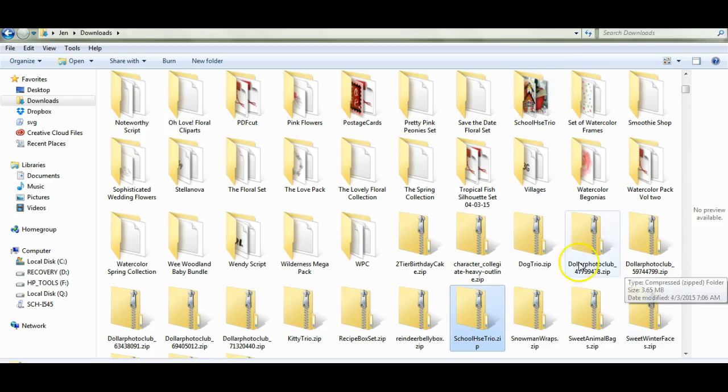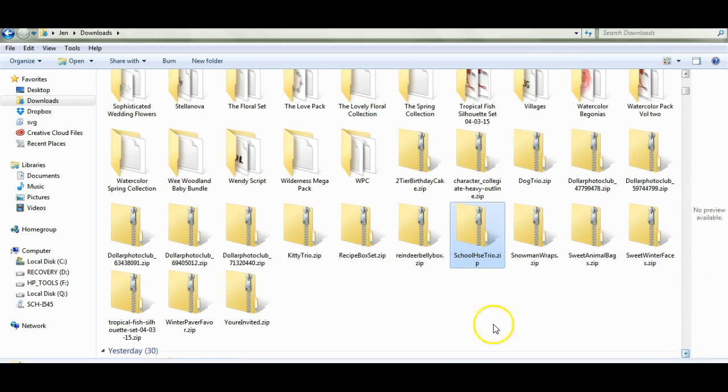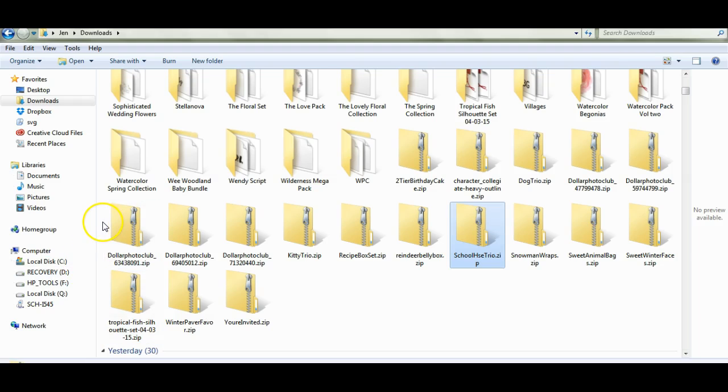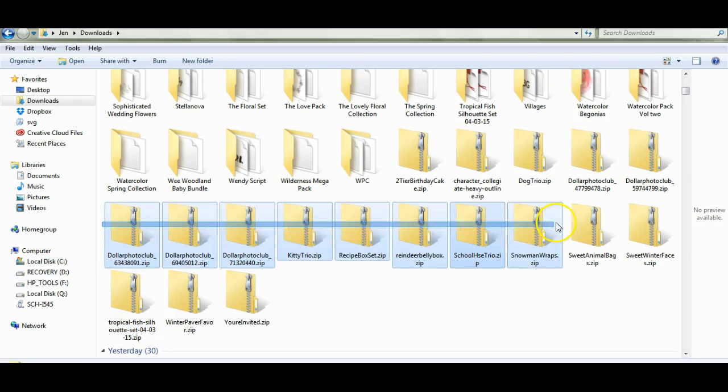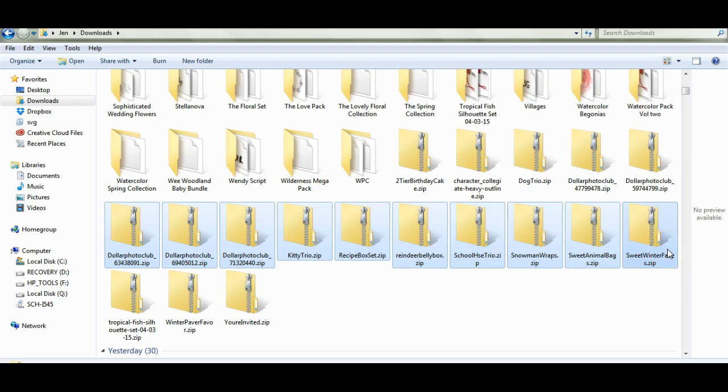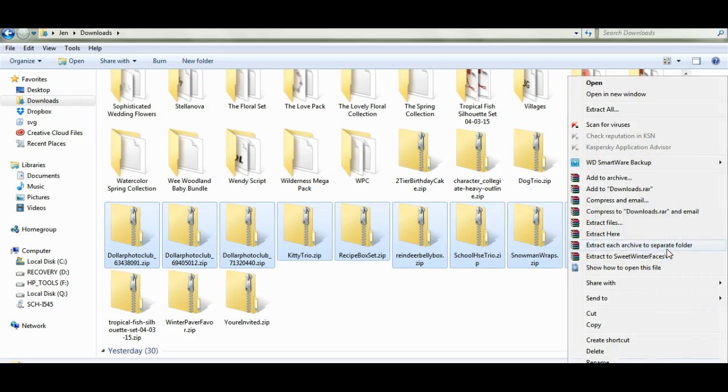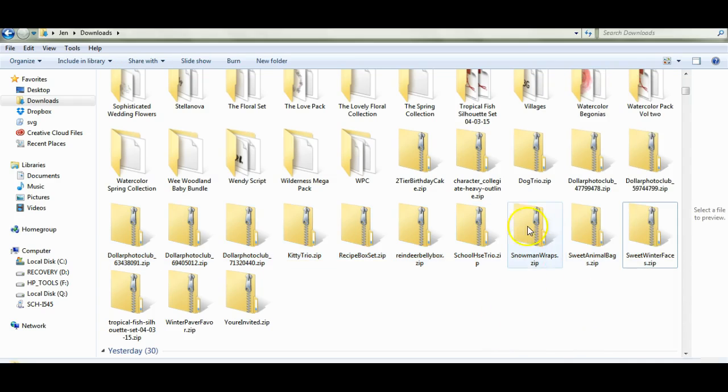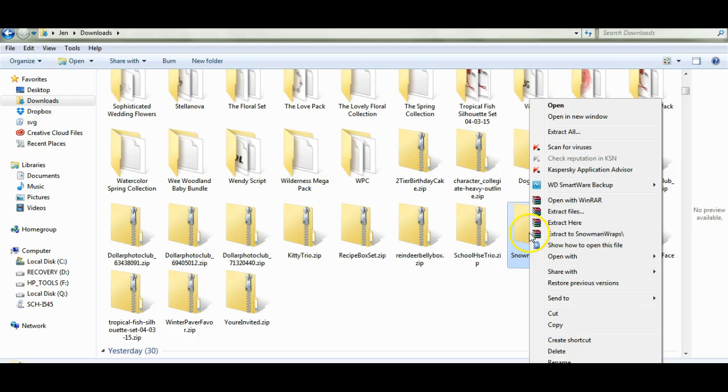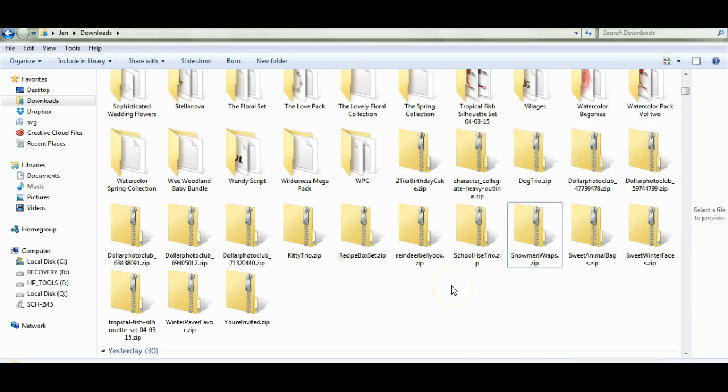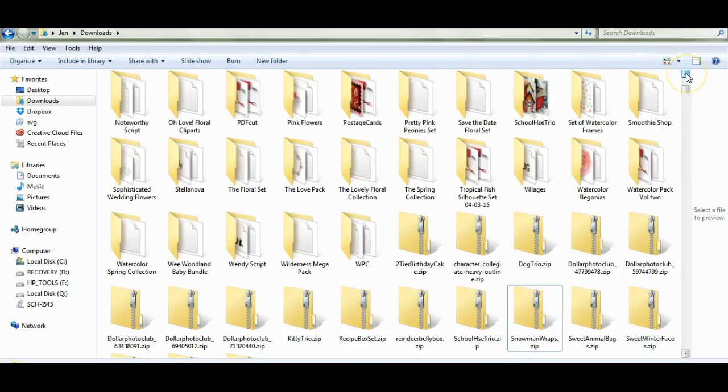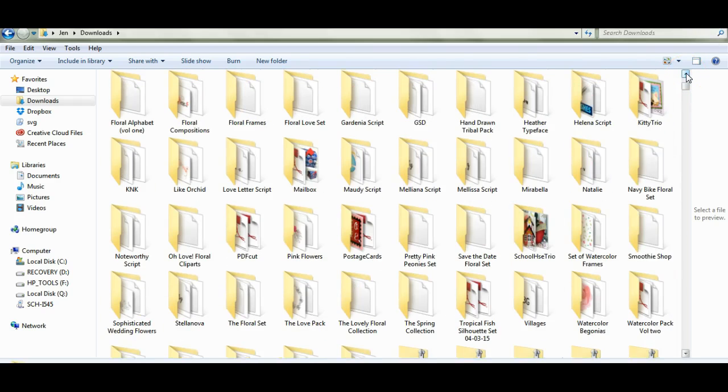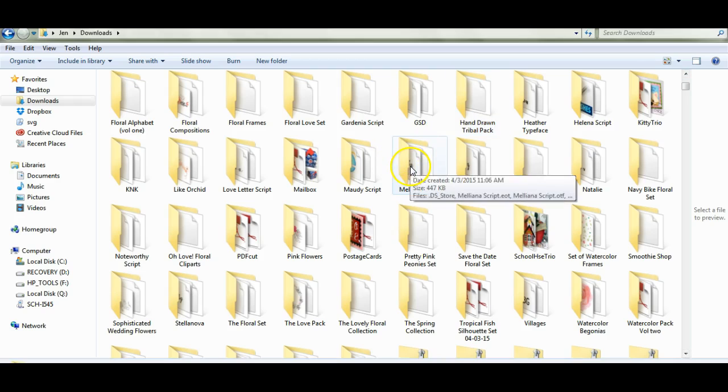So you can do all of that, or if you're really brave, you can highlight all of them and then extract each archive to a separate folder. You can do it that way, but I recommend if you're new at it to just do each one individually and extract it to its own personal folder. That is the same as with the font files too.